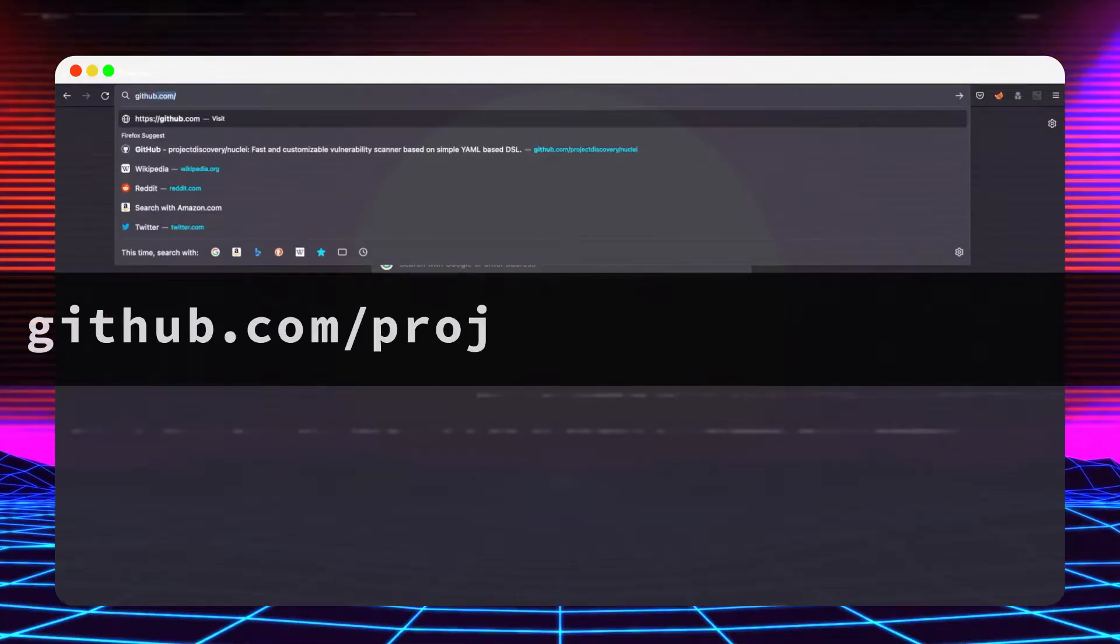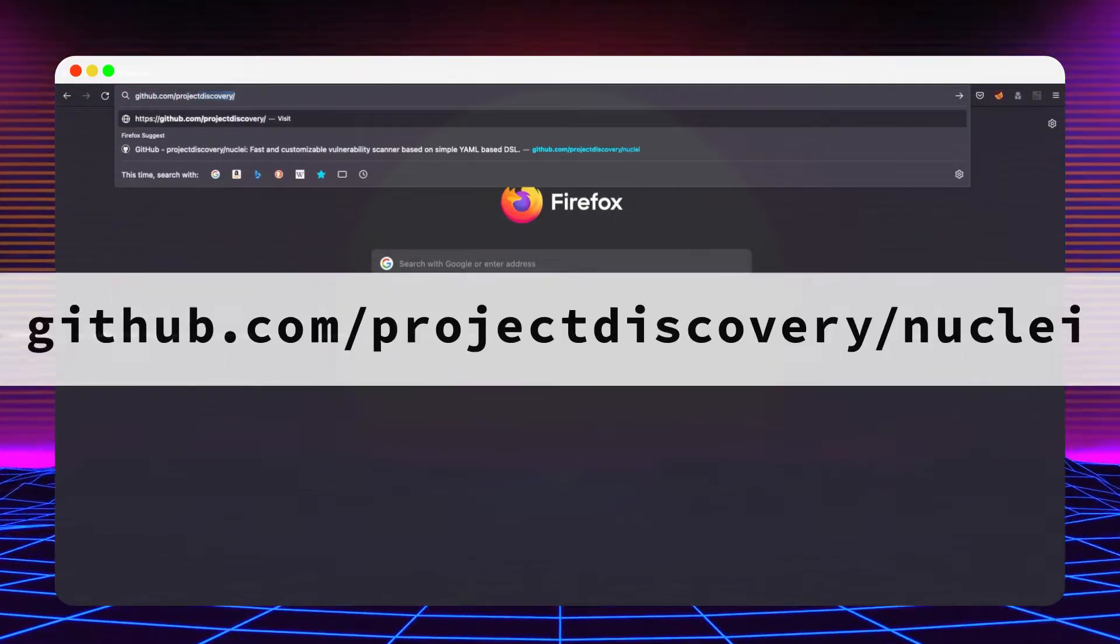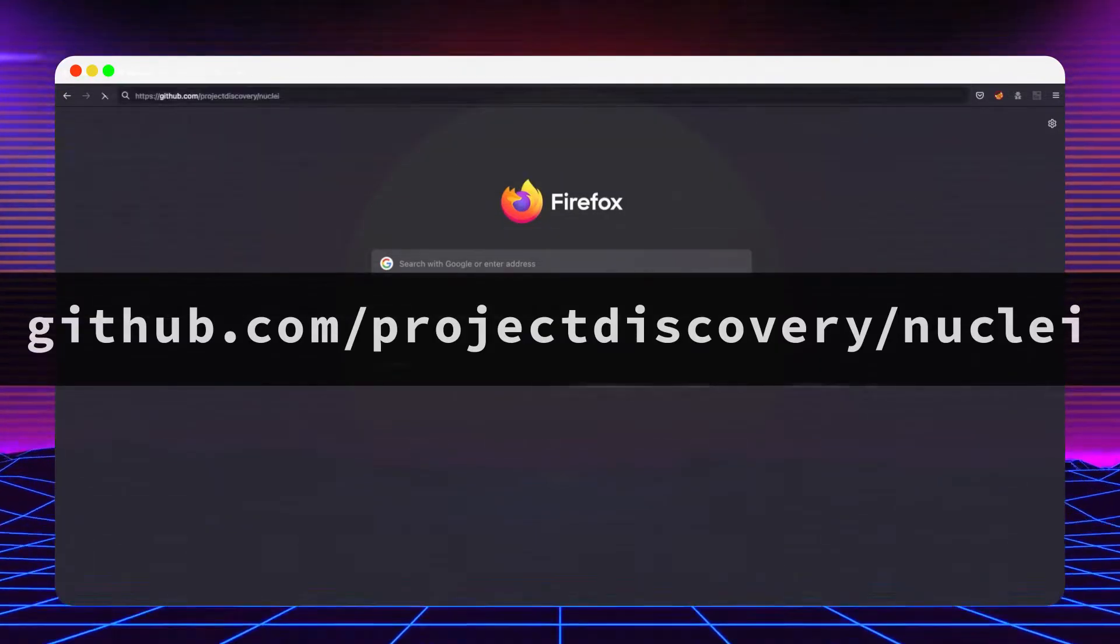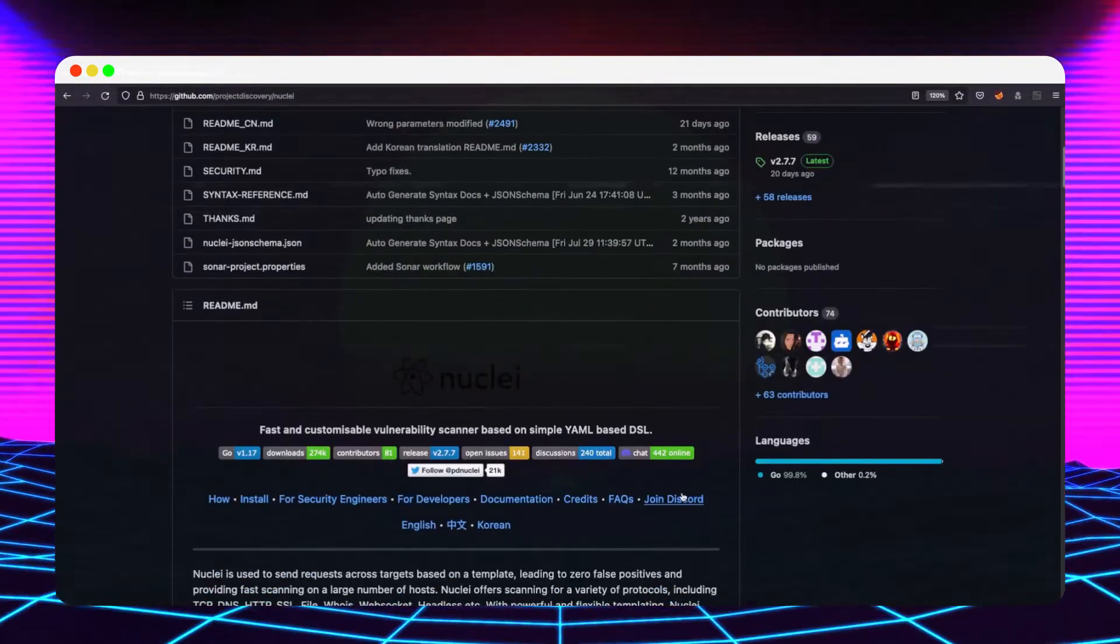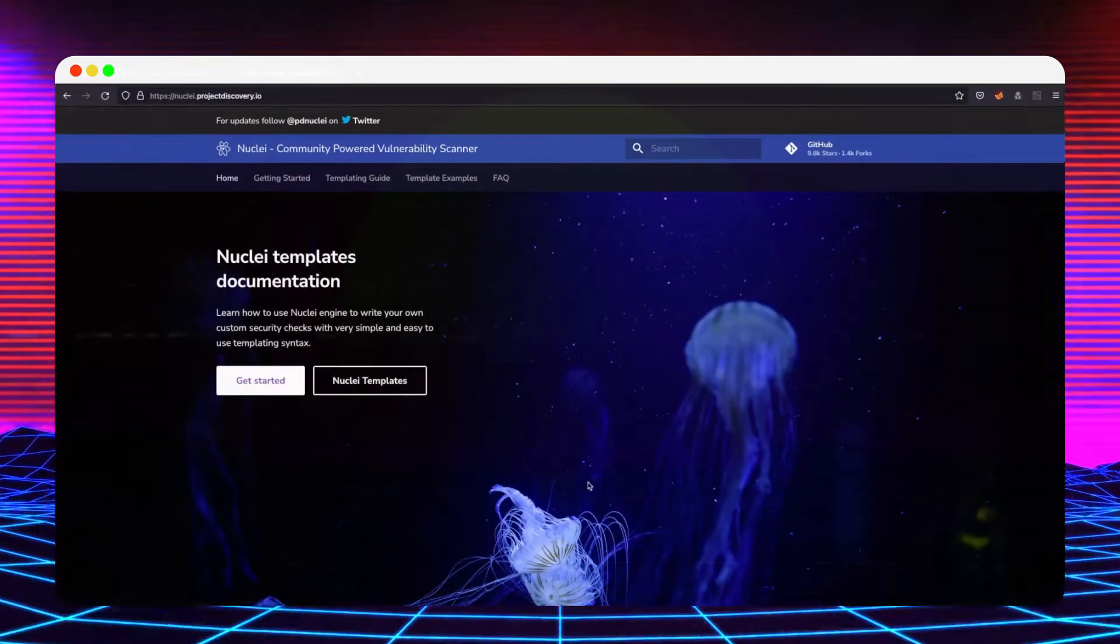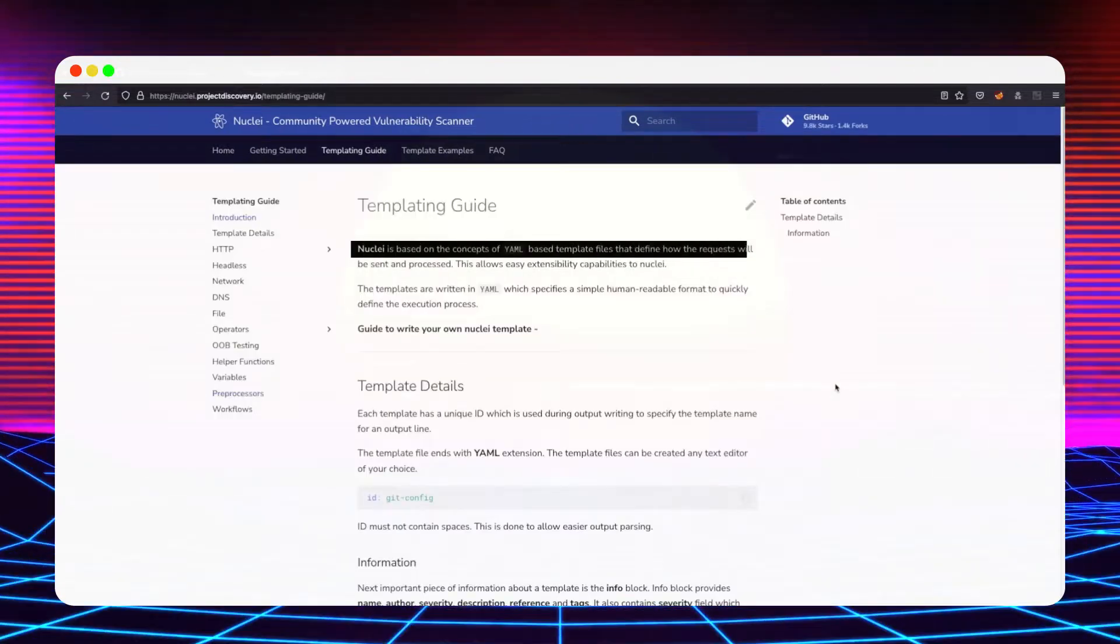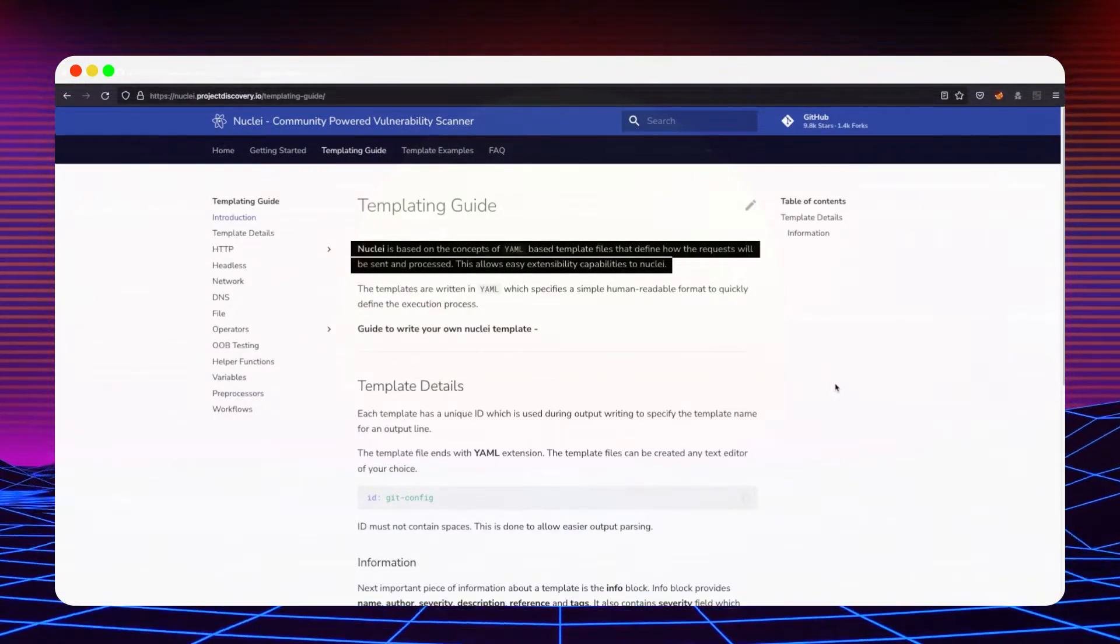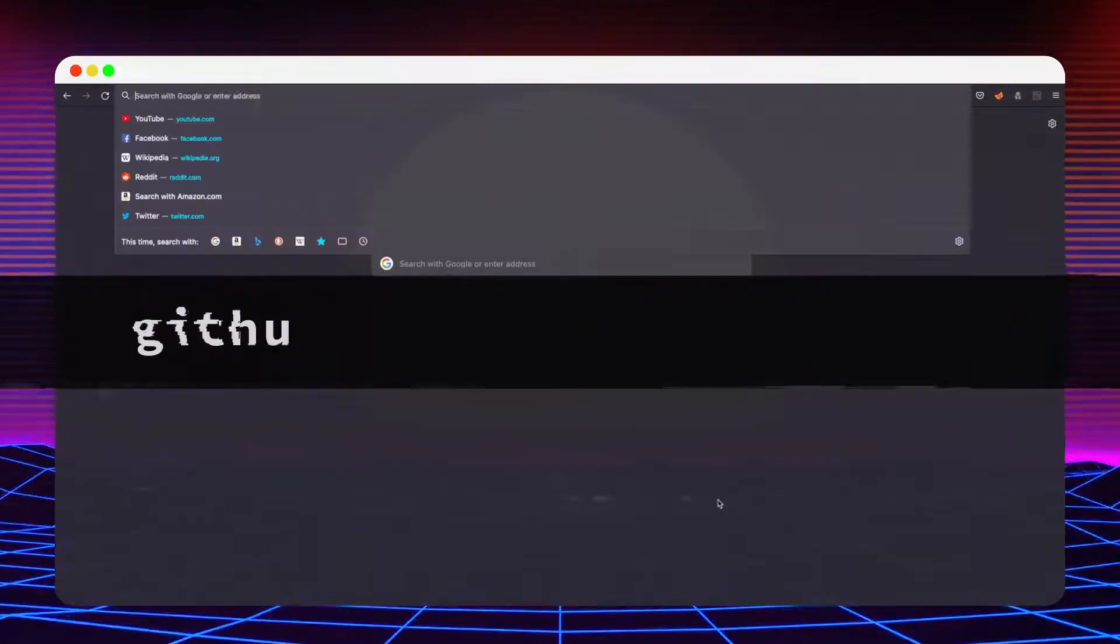As a prerequisite, you will need to have Nuclei installed. If you're not familiar with Nuclei, please visit the official GitHub project or the nuclei.projectdiscovery.io webpage. In short, it is a fast, customizable and widely used open-source vulnerability scanner that relies on YAML-based detection rules.